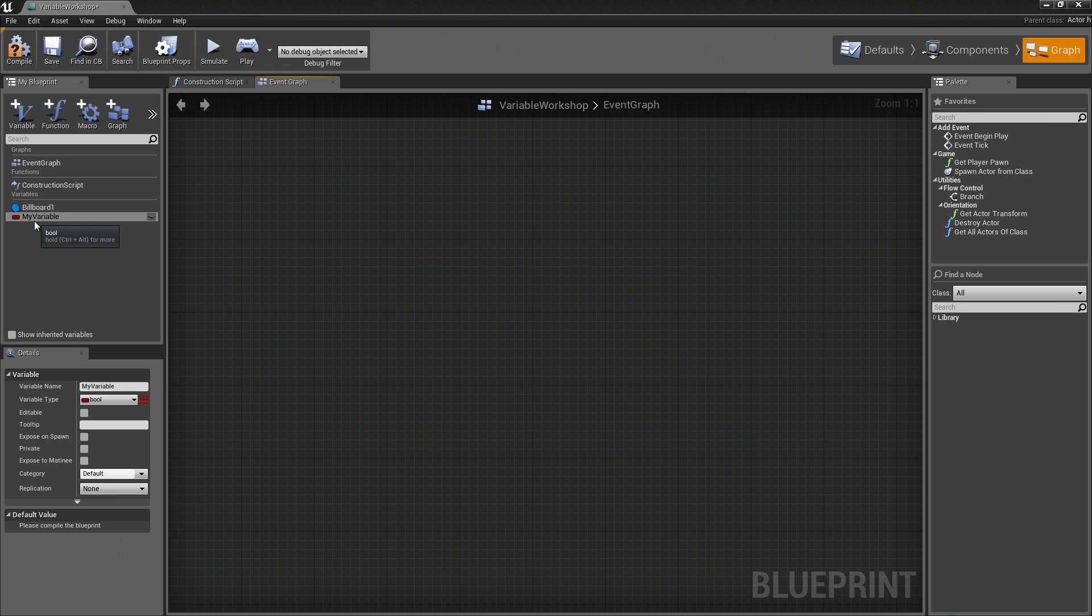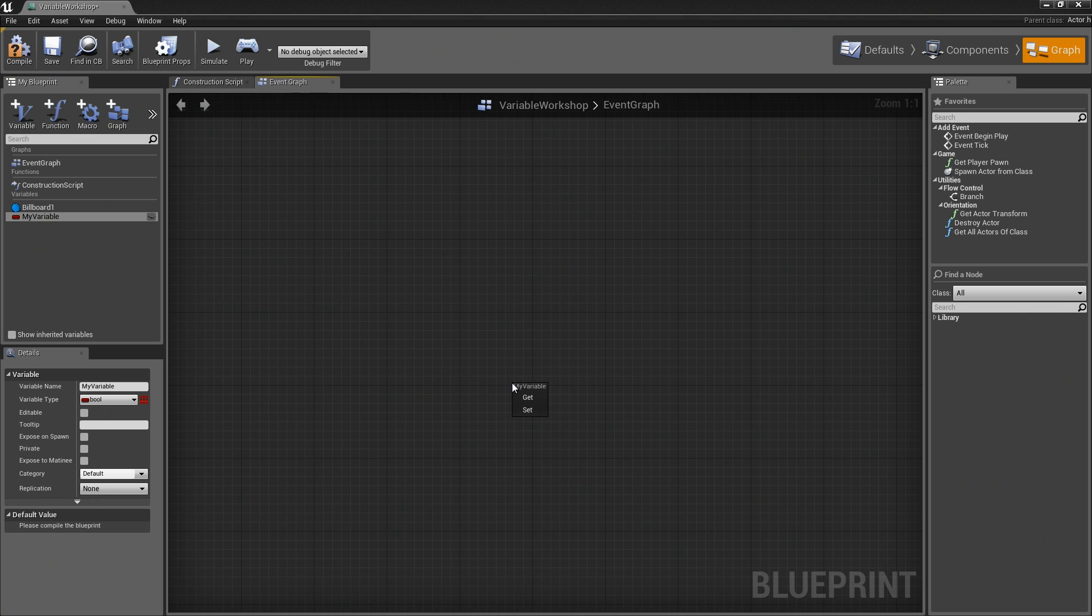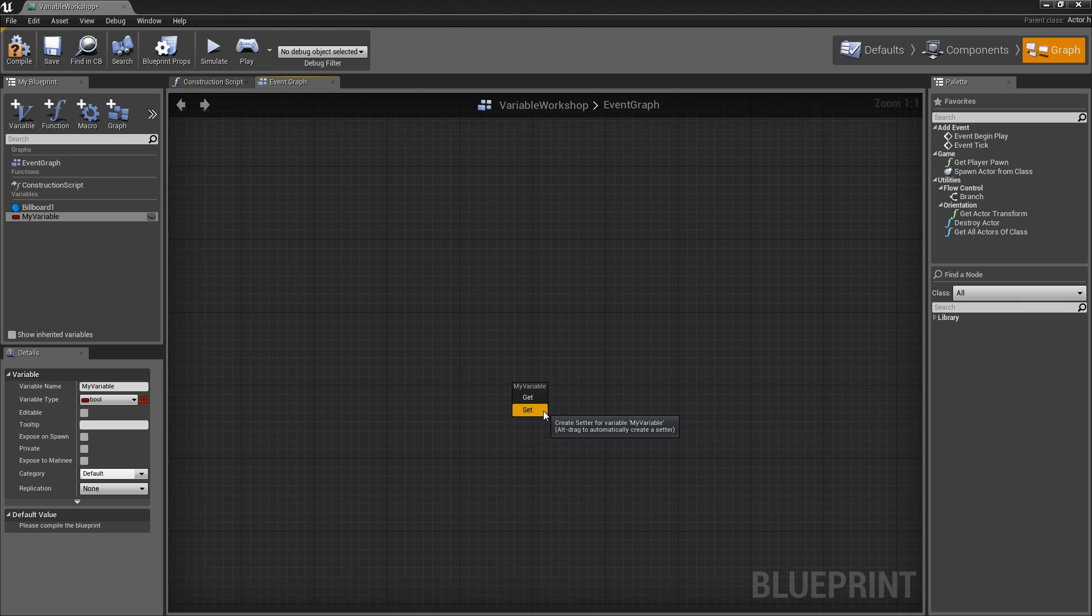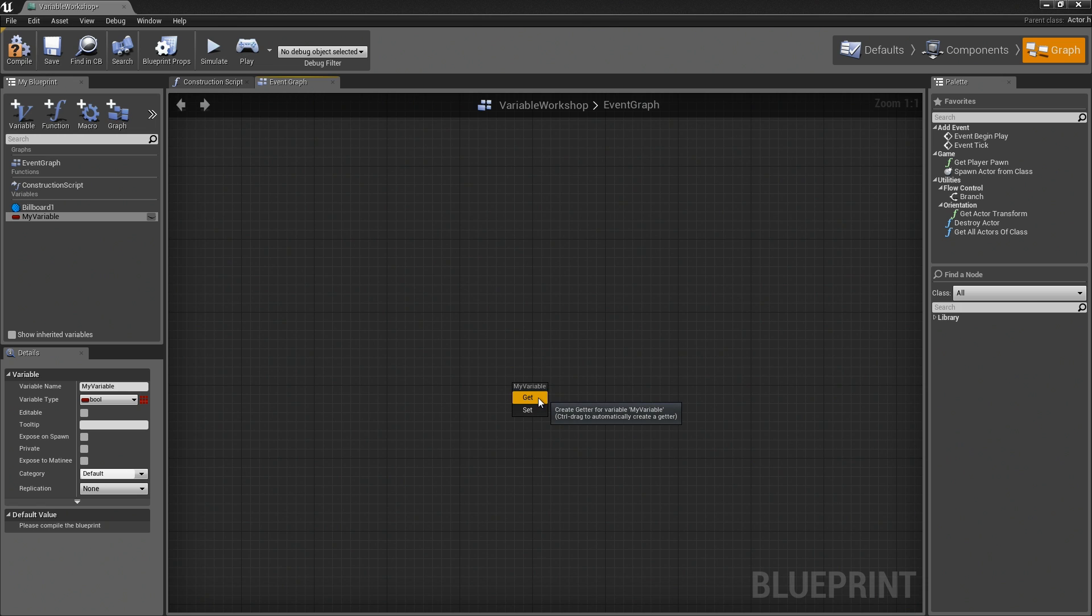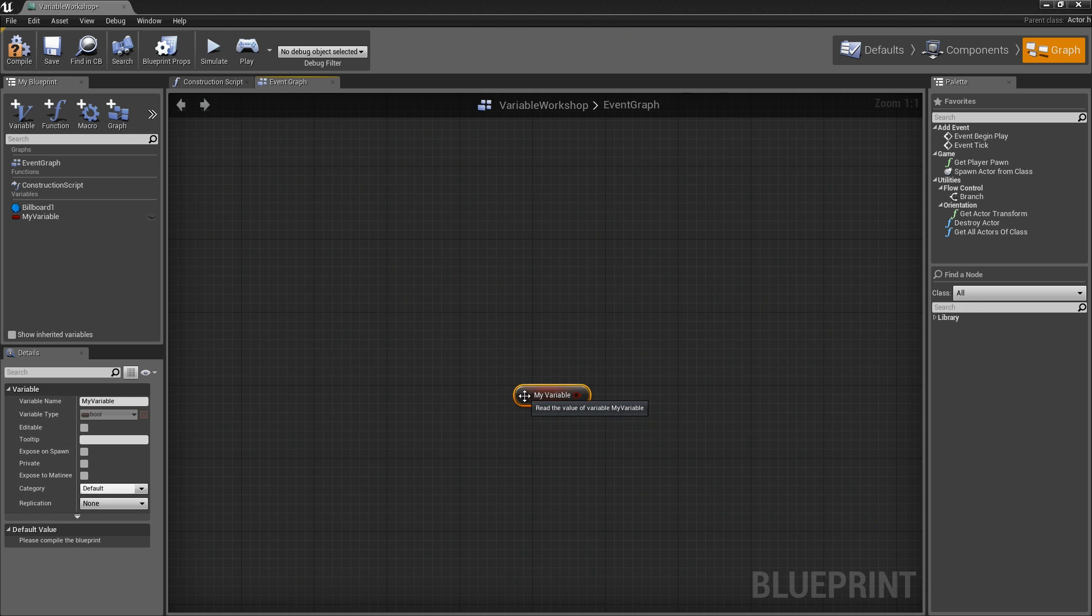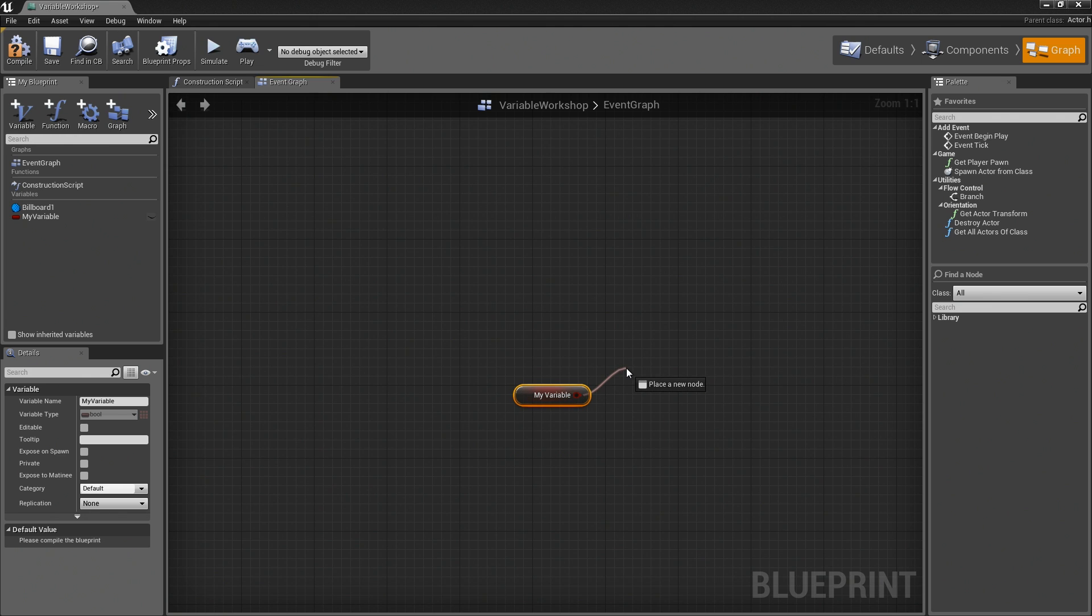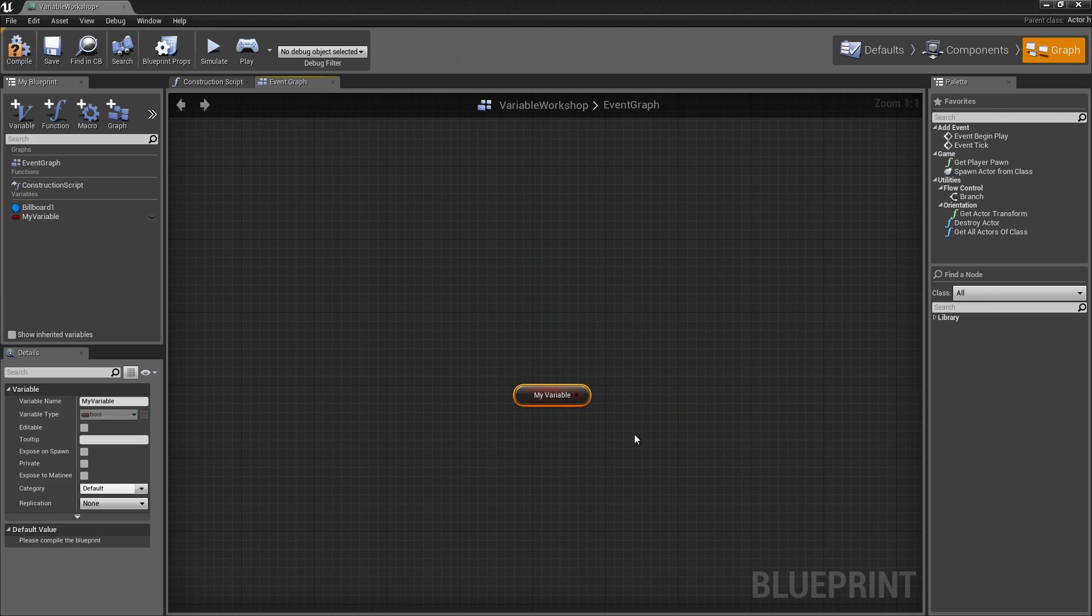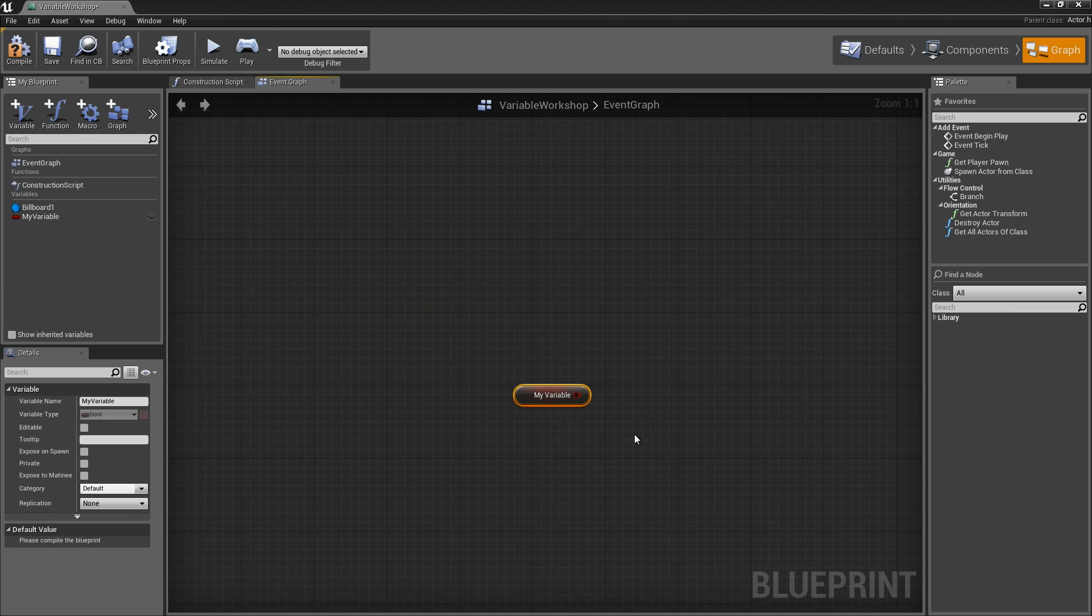Now that this variable is created, I can bring it into my graph at any point just by dragging it into the graph. This will open up a little sub-menu asking if I want to get this value or set it to something. I'm going to talk about the nuances of getting and setting again in a separate video. We'll try to keep this nice and bite-sized. For now, I'll just go ahead and choose Get. There is my variable. I could do things with it. I could, in this case, use it maybe to drive a branch or things of that nature.